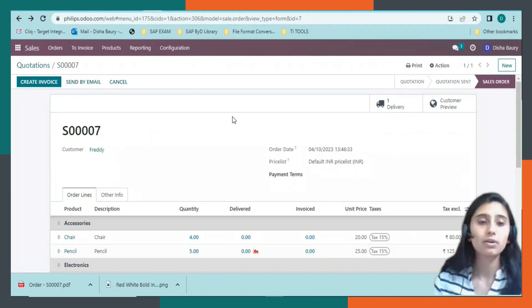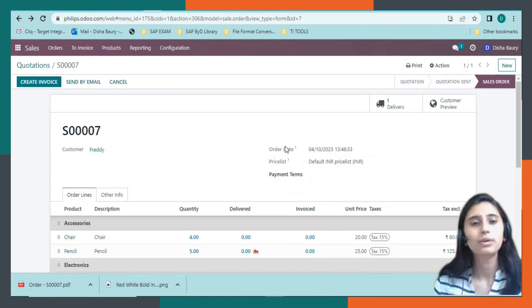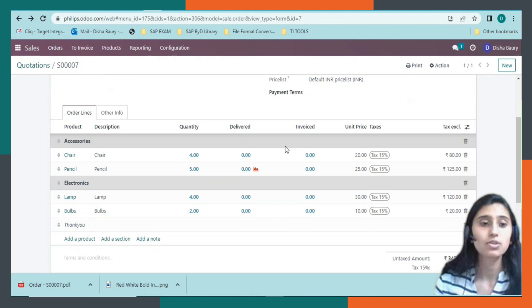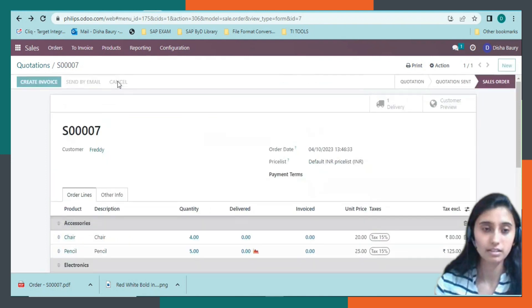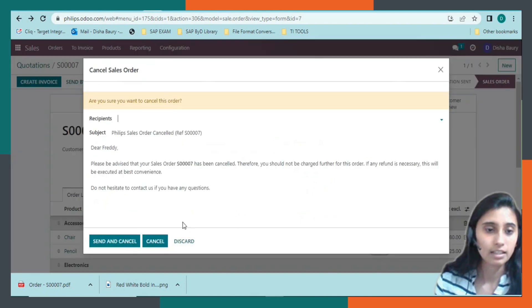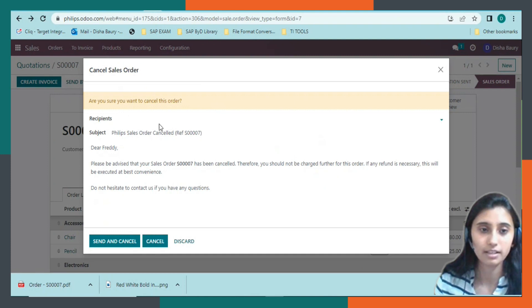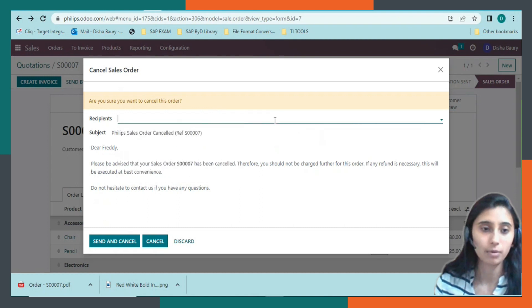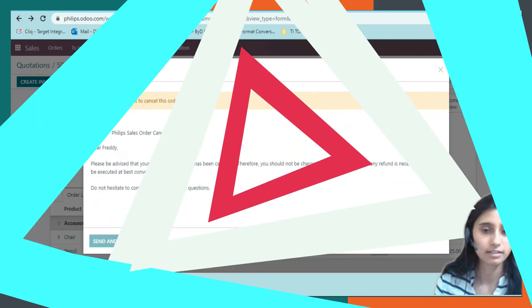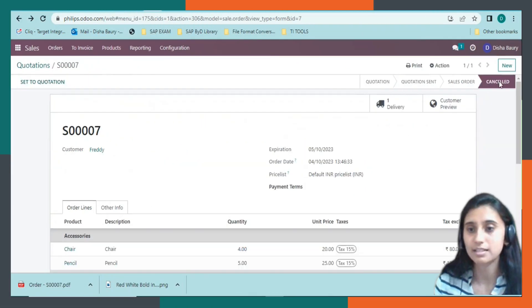Once the sales order has been generated and due to some issue we need to cancel it, we can just click on cancel. If there are any recipients, I can add them here — to whomever I want to send it to — and then cancel.